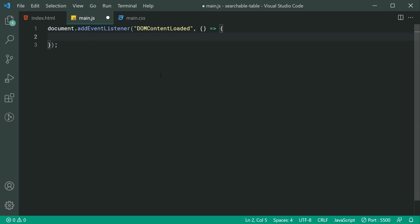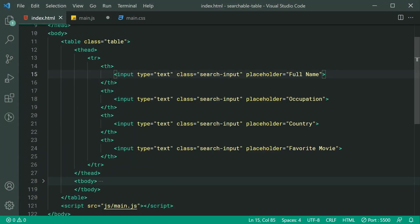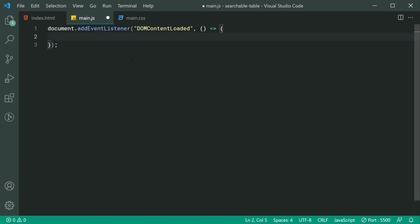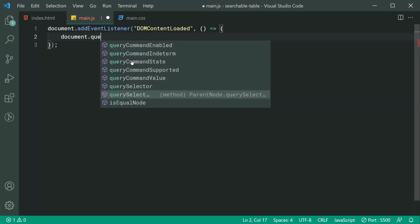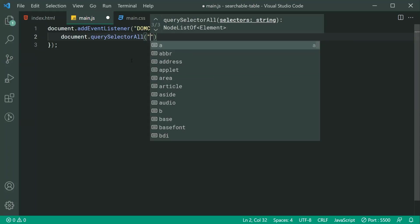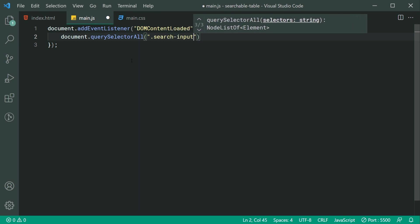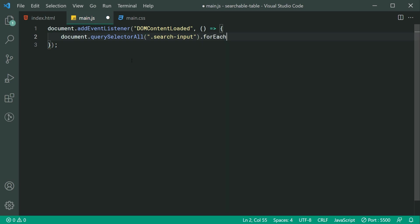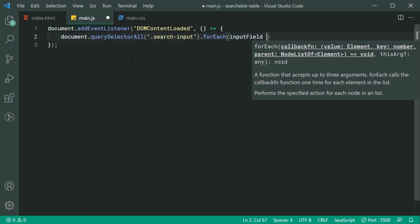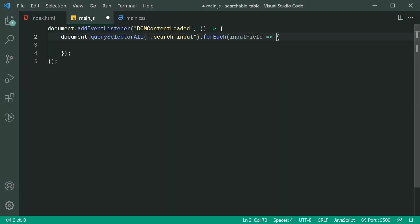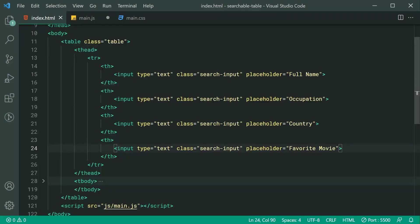Sometimes if you don't do this, you're going to get errors like 'can't call method something on undefined or null', so this is optional but recommended. The next important thing is to select each one of our input fields. We're going to say document.querySelectorAll and select every input field with a class of search-input, then say .forEach with inputField — running this function for each of our four input fields in our table headers.